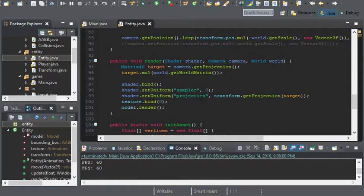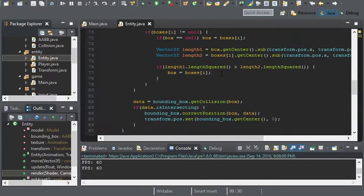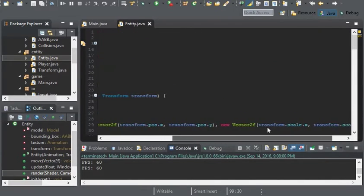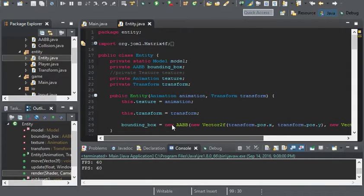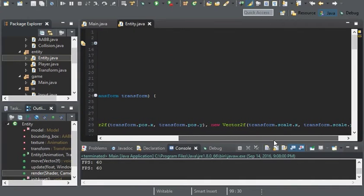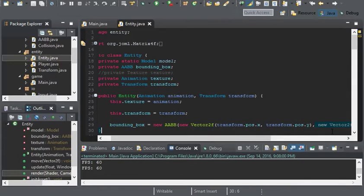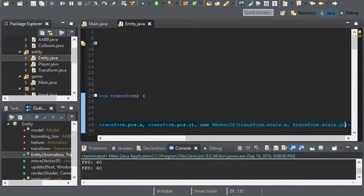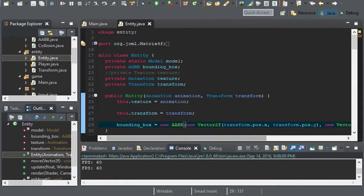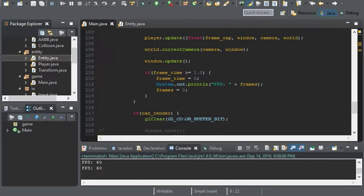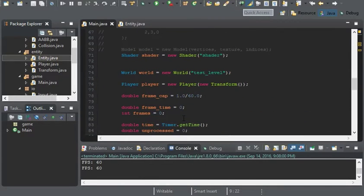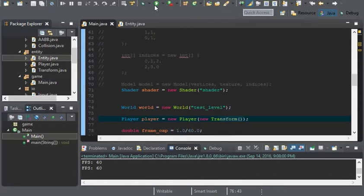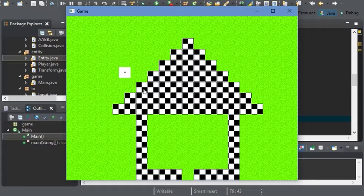We're rendering him with the world matrix, but there's a problem. It's not specifically with the entity class, but with the scaling. Right now the axis-aligned bounding box would scale according to our transform scale. It works but not correctly.